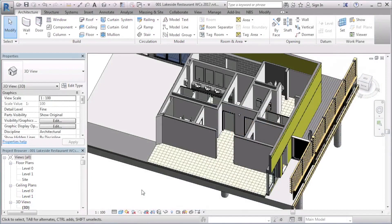Objects that are hosted on the NBS National BIM Library are maintained and updated on a regular basis to ensure that they meet the latest version of the NBS National BIM Object Standard and that they describe up-to-date manufacturer's products. If you've used objects in a model and they've subsequently been updated on the Library, you're able to update these objects in the project you're working on.